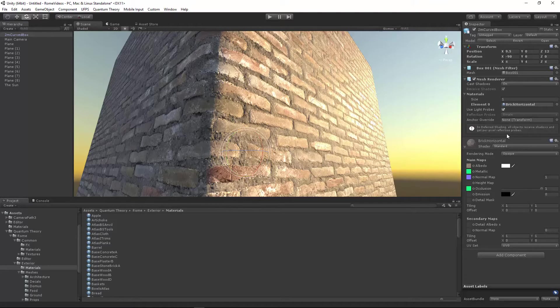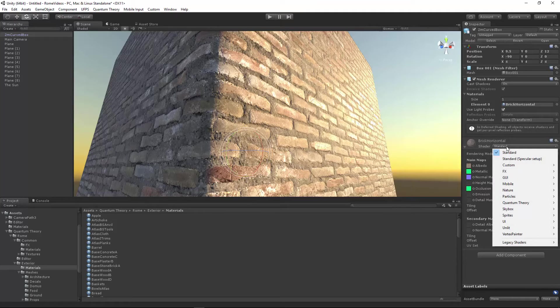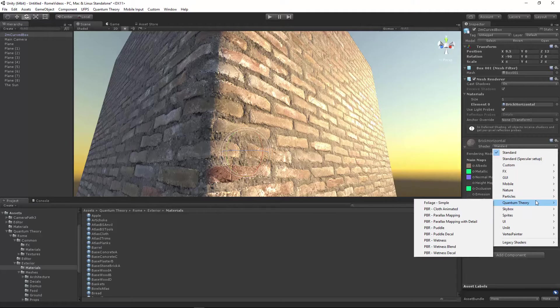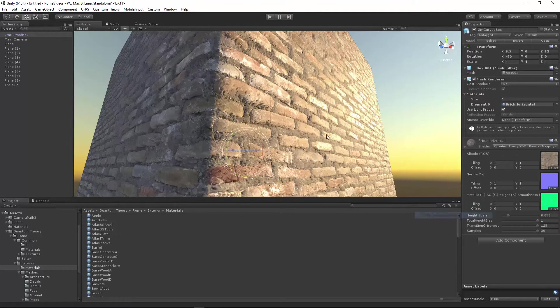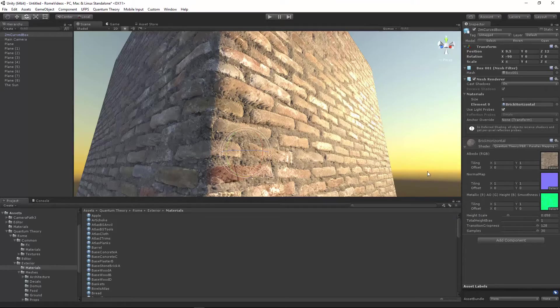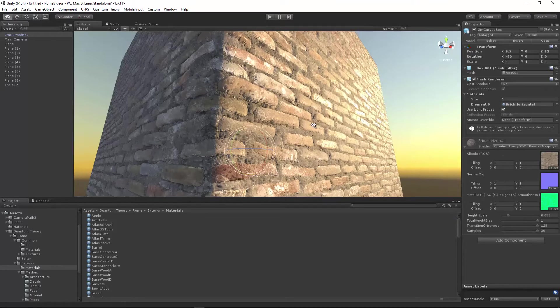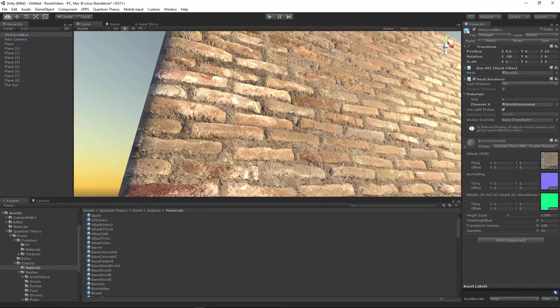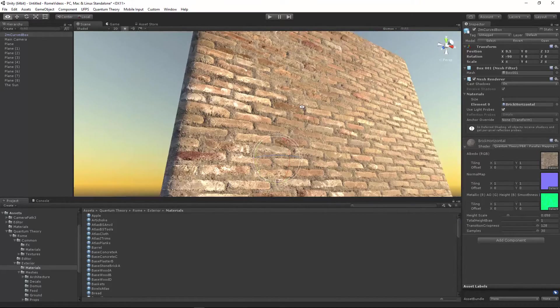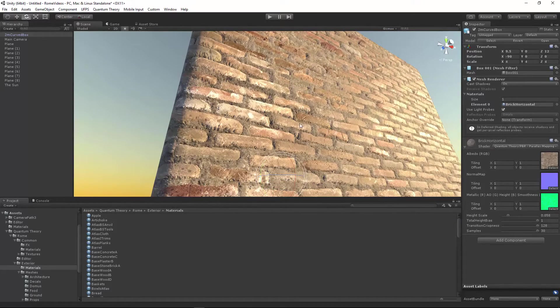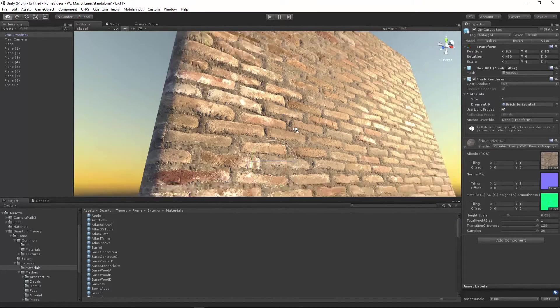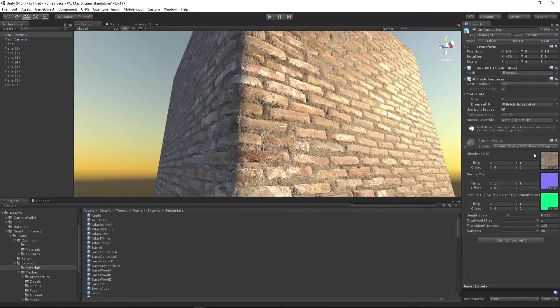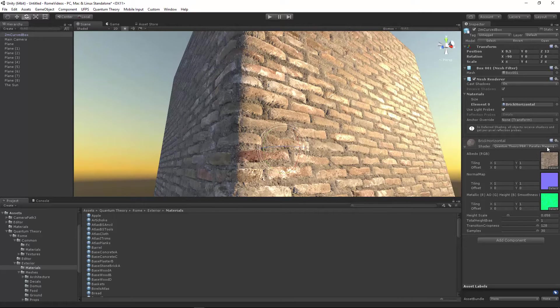We can switch to a parallax shader to get the cool effect. Let's go to Quantum Theory, Parallax Mapping. So here's my brick horizontal material, which is now using the parallax mapping shader.